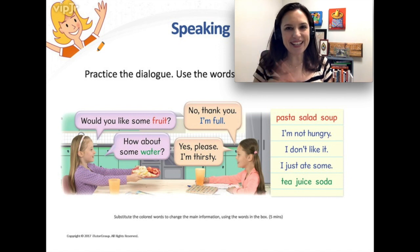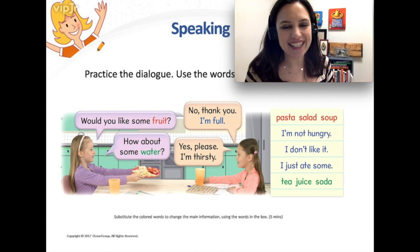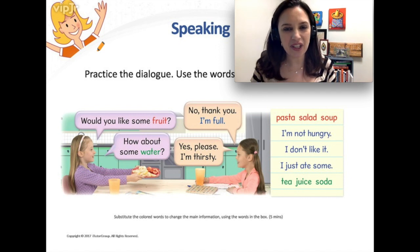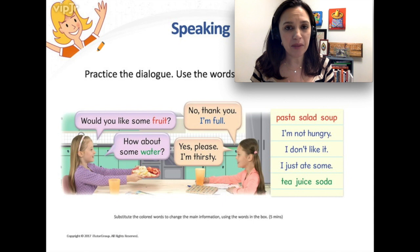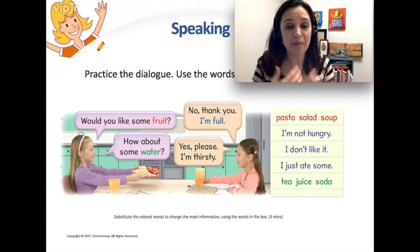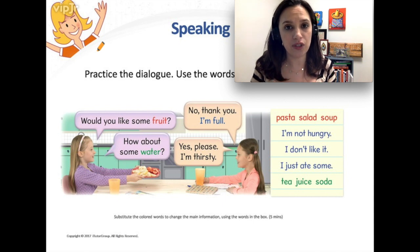Hey everybody! I'm Teacher Nikki and today I want to talk to you guys about how to extend materials and make them more interesting for the student.